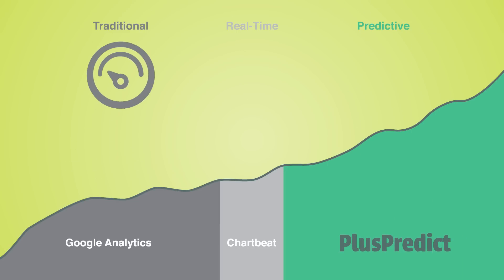Traditional analytics are great for measuring benchmarks, especially if you know how to dig through the data. And real-time analytics are useful for publishers to make tactical editorial decisions.